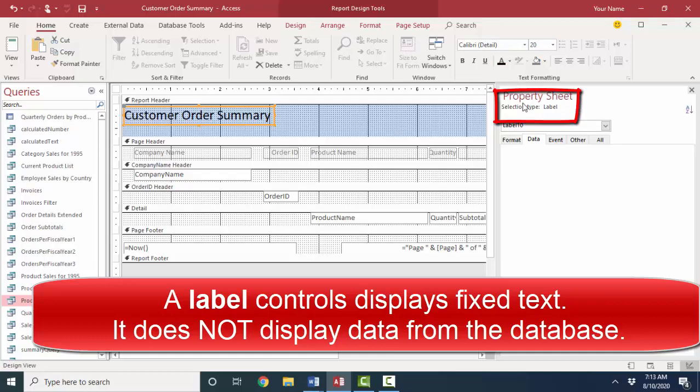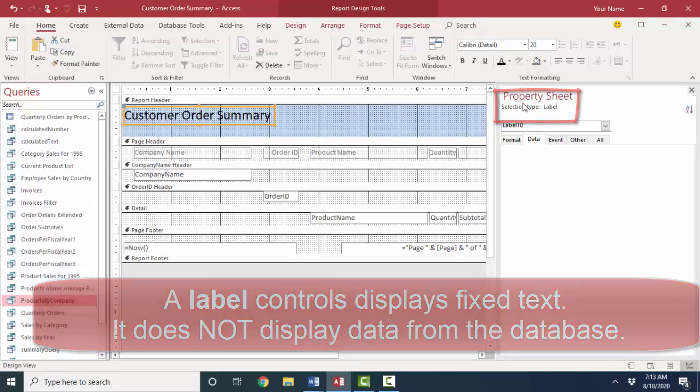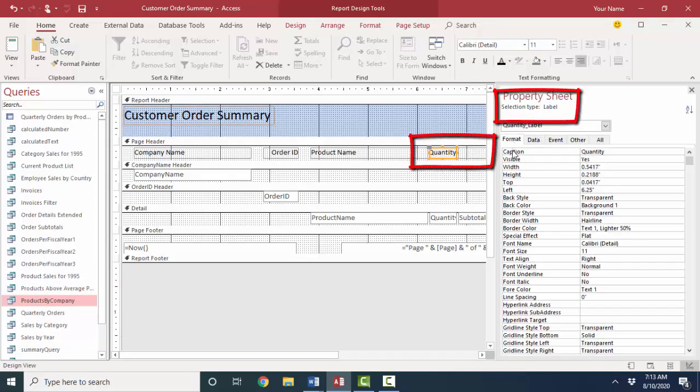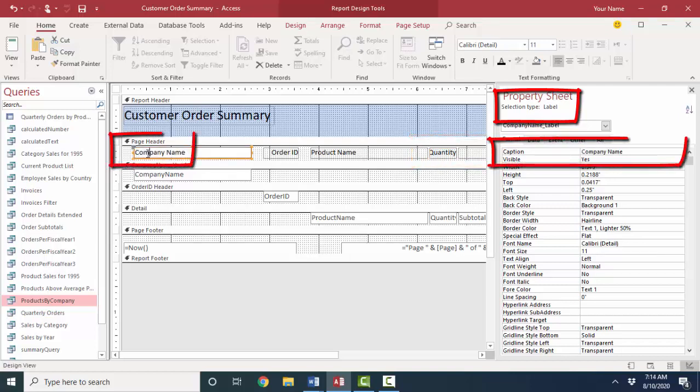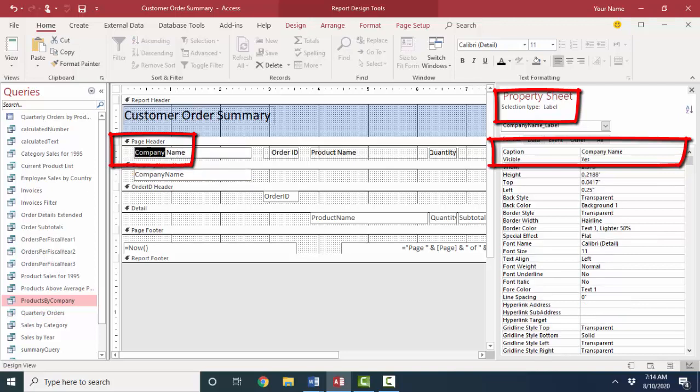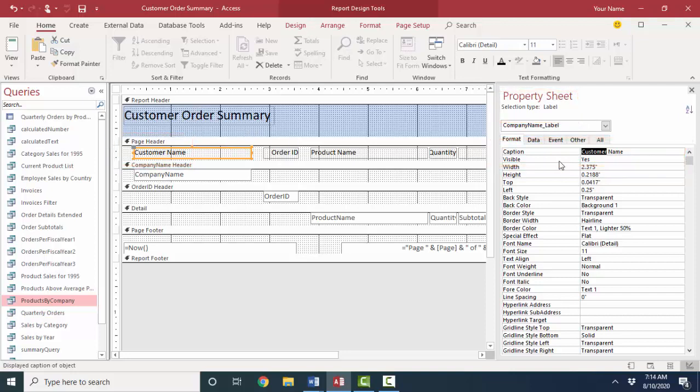And I can see right here in the top of the property sheet that is selection type is a label. A label is simply text. It's text that shows up on the screen. It doesn't ever change. The property of a label is the caption property, because that determines what that label is going to show.